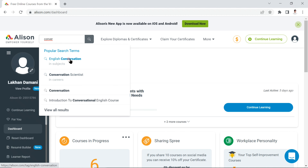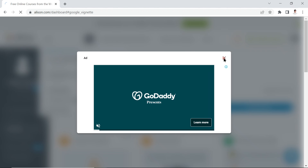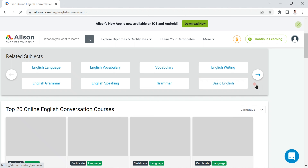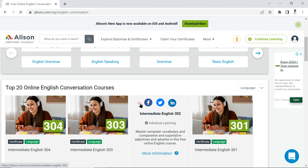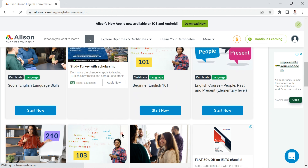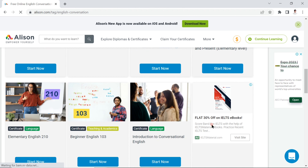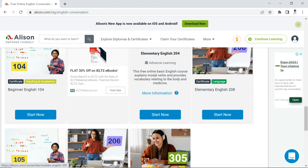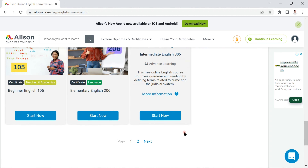You get conversations courses related to English and other types — like 'Introduction to Conversational English.' You can skip through the free course listings. Further down you have more detailed suggestions: basic English, English writing, vocabulary, speaking, grammar, social English, and more — all available right in front of you.